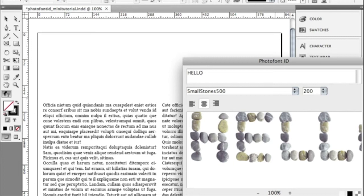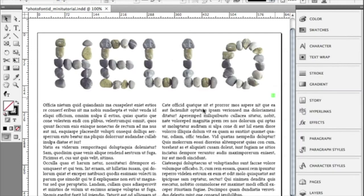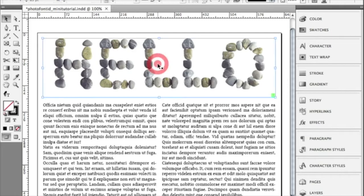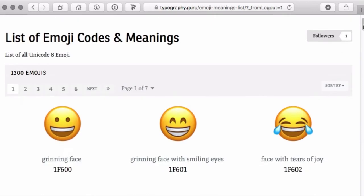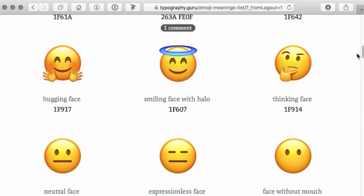Concepts and solutions for color fonts have existed for a long time. But it is the success of Emoji which now really forces software companies to add color font support to their software.